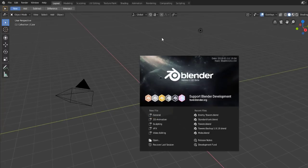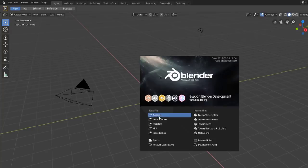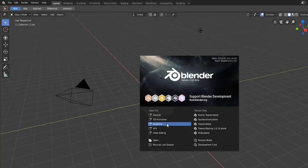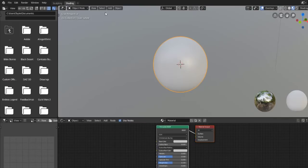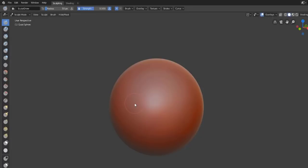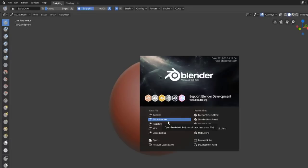One of the cool things in Blender 2.8 is that it offers templates for different workflows. The general workflow gives you what you'd normally expect: the 3D viewport, the default object, the outliner in the top right, properties panel, timeline, and all of that. But if you just want to sculpt, there's a sculpting template that loads straight into sculpting mode and lets you apply materials and shaders to your sculpture when you're finished.